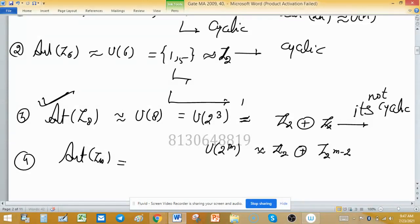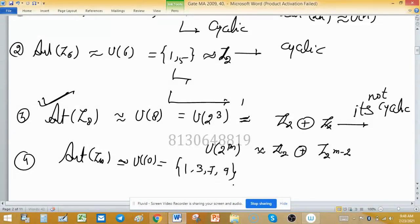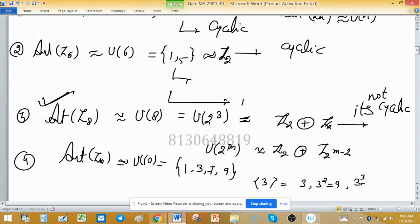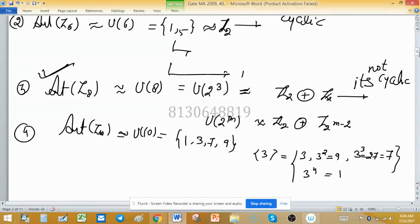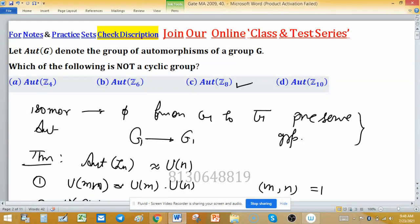For completeness, automorphism of Z10 is isomorphic to U(10). The set U(10) = {1, 3, 7, 9} under multiplication modulo 10. This set is generated by 3: 3^1 = 3, 3^2 = 9, 3^3 = 27 ≡ 7 (mod 10), 3^4 = 81 ≡ 1 (mod 10). All elements are generated by 3, so U(10) is cyclic. Therefore, the desired answer is automorphism of Z8, which is not cyclic.